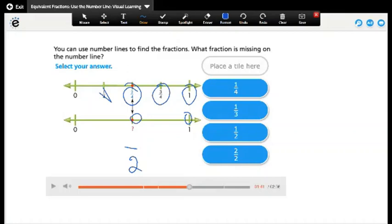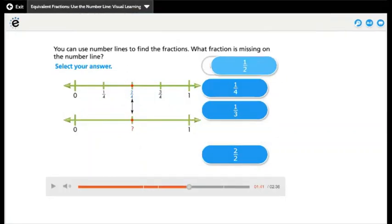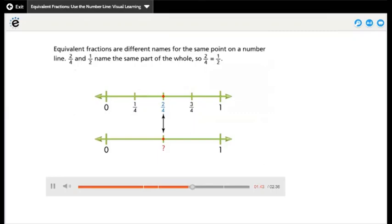This is zero and this is one, so the missing fraction is one over two. Equivalent fractions are different names for the same point on a number line. Two-fourths and one-half name the same part of the whole, so two-fourths equals one-half.